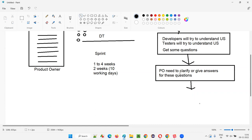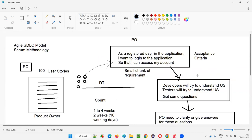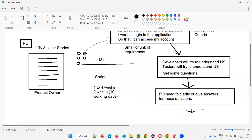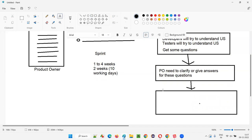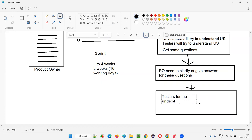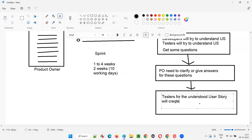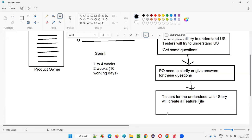Once the product owner answers the questions and developers and testers understand the user story properly — reaching a state where there are no more questions — testers will create something known as a feature file. For the first time you are hearing the term 'feature file.' After questions are clarified from the business, testers will start creating a feature file for the understood user story.